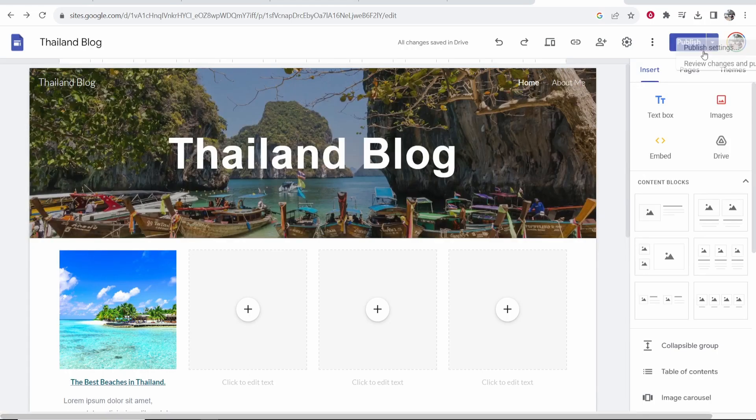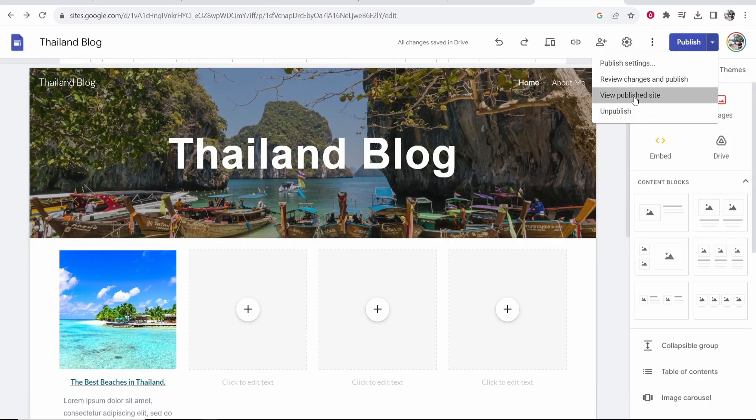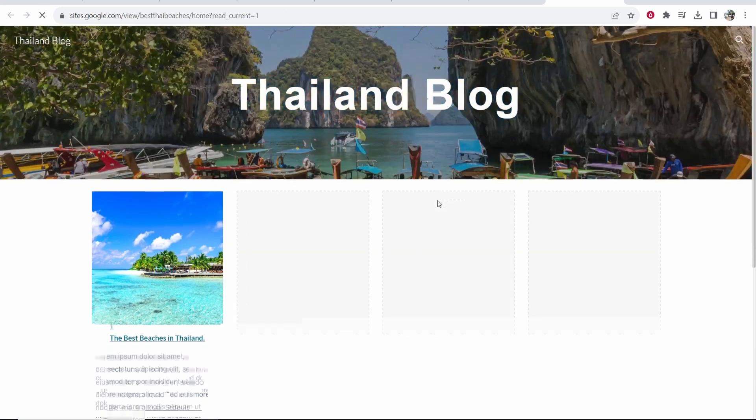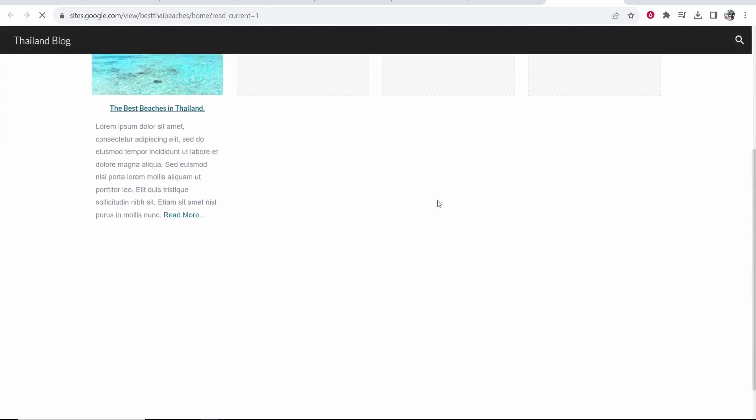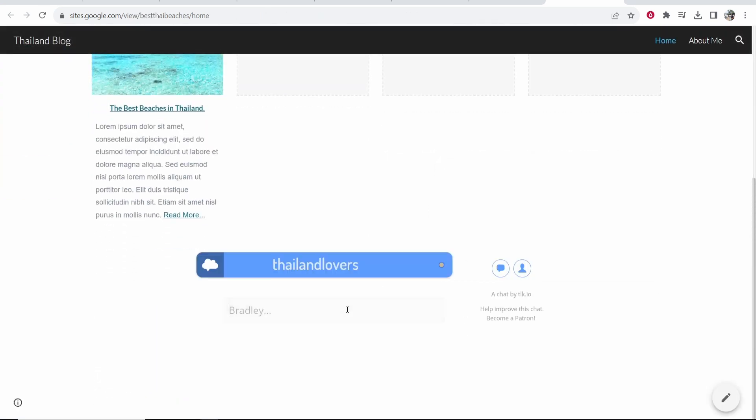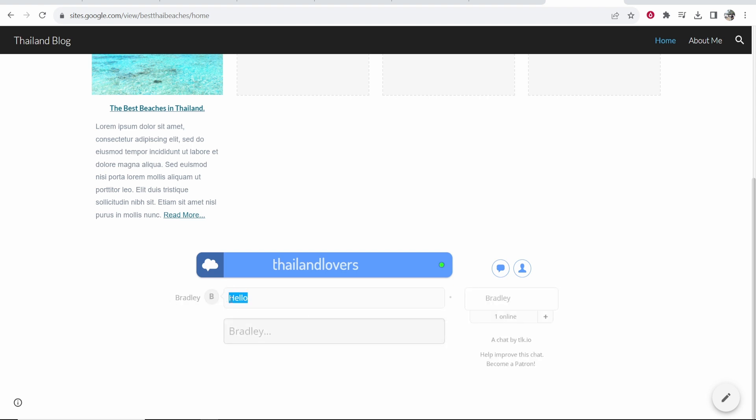So I'm going to go ahead and preview my new site. Go view published site. And then what we can do, if we scroll down, we should see our chat box. So here it is, Thailand lovers. And I can then say hello, and it should show this chat here.